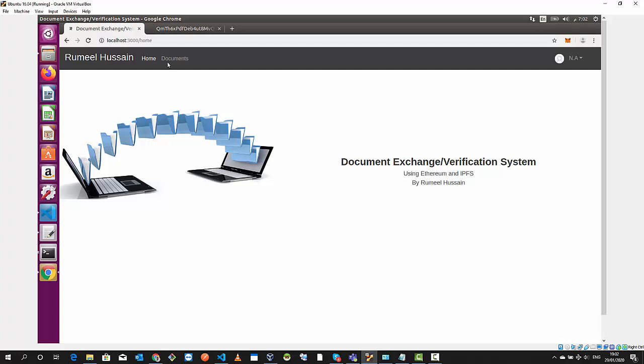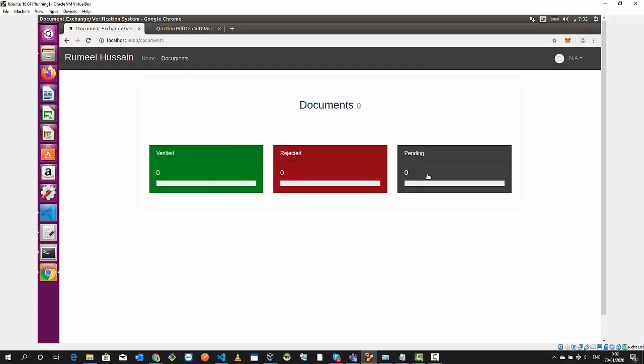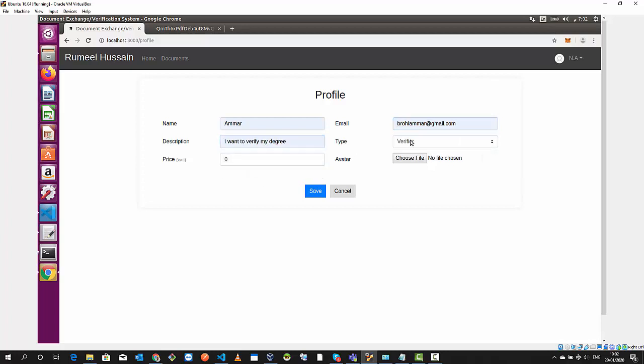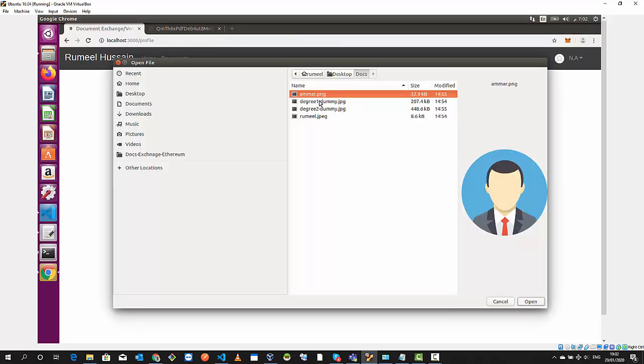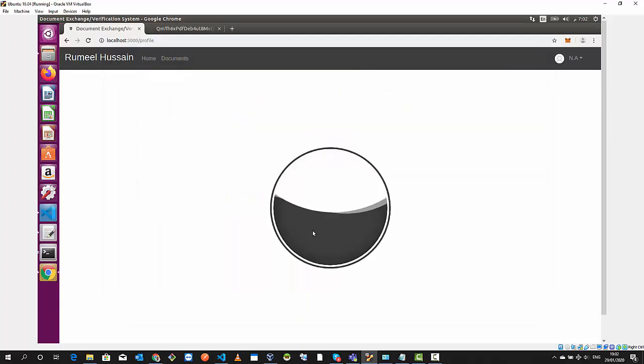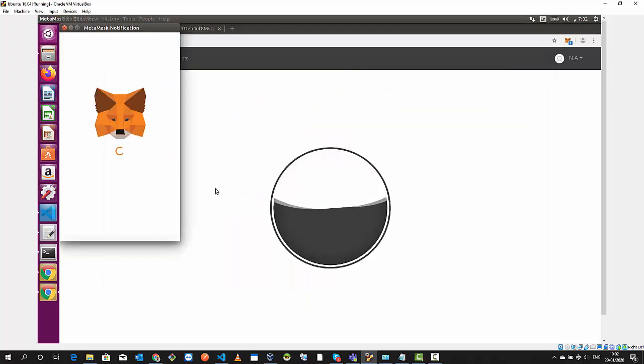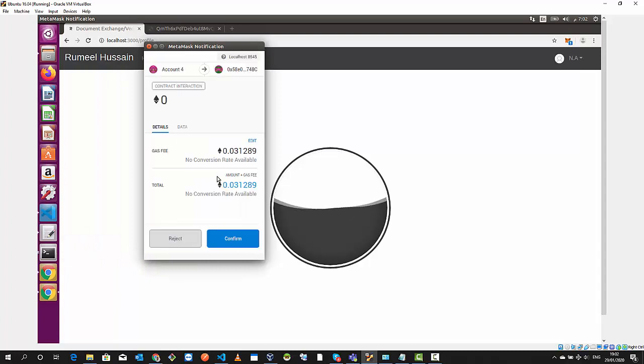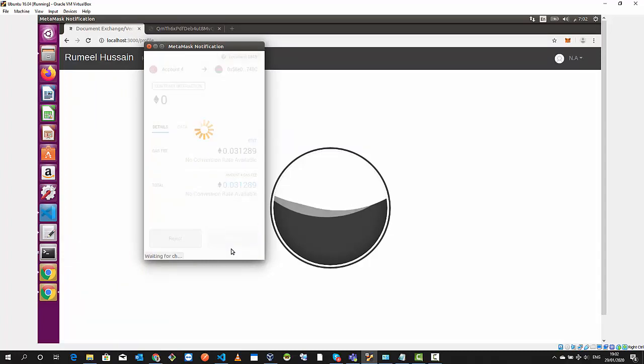We go to the login page and refresh. We have the same key as account four. We log in and I'm gonna quickly create a profile as a requester. This is hosted on IPFS and this is gonna generate a transaction in the blockchain. We're gonna confirm it again.